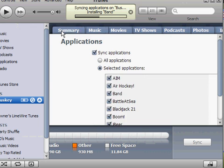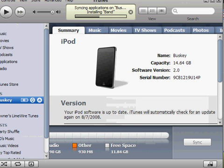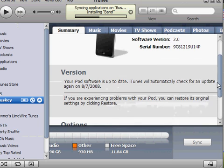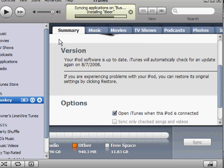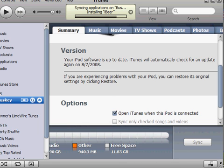Like I'm on now. Then you're going to go down and it's going to say that it found an iPod or iPhone in recovery mode and you have to restore it before you can use it or something like that. So what you're going to do is you're just going to go over to restore.